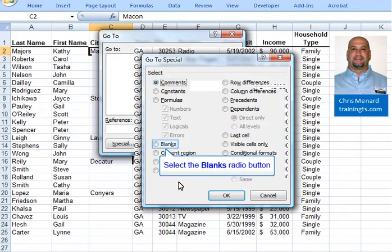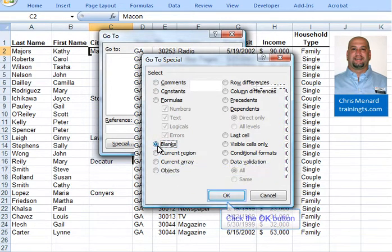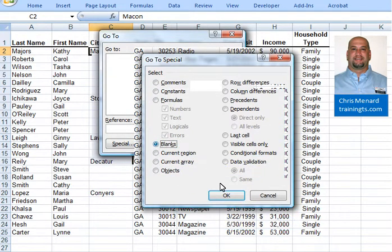Click the word Special and tell Excel to only highlight the blanks. Click OK.